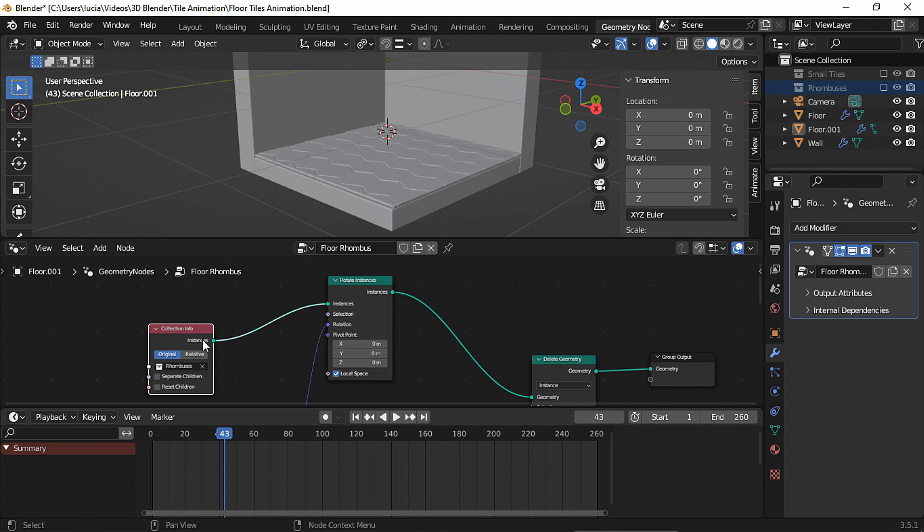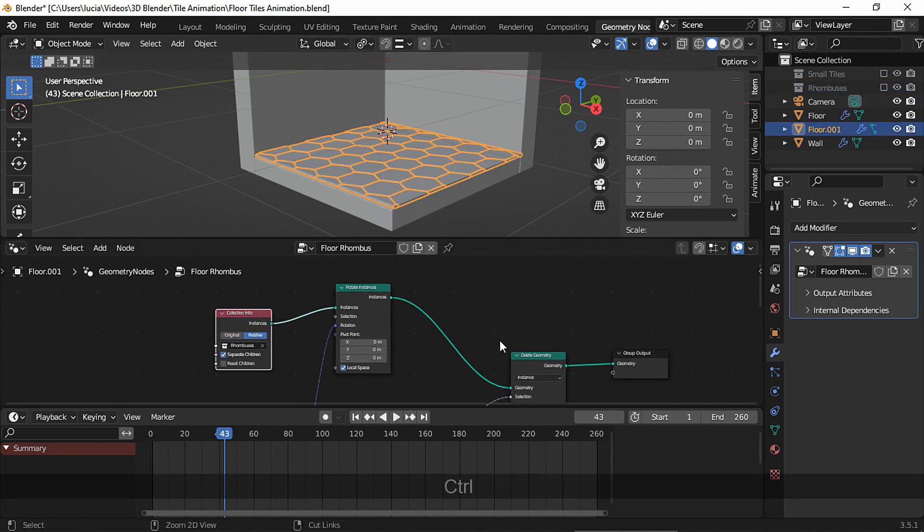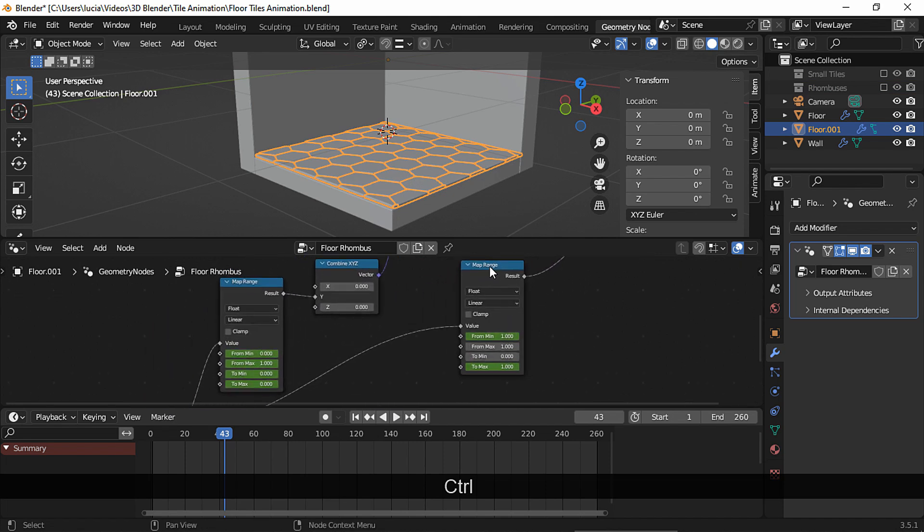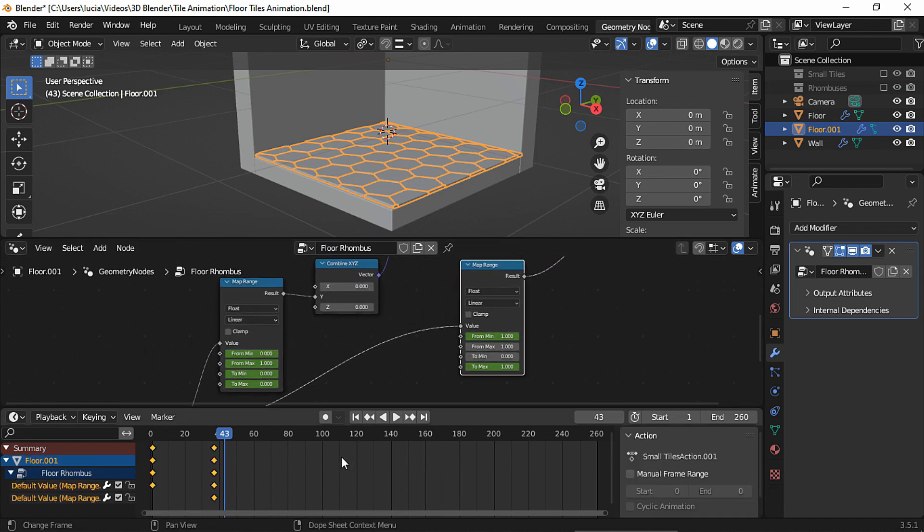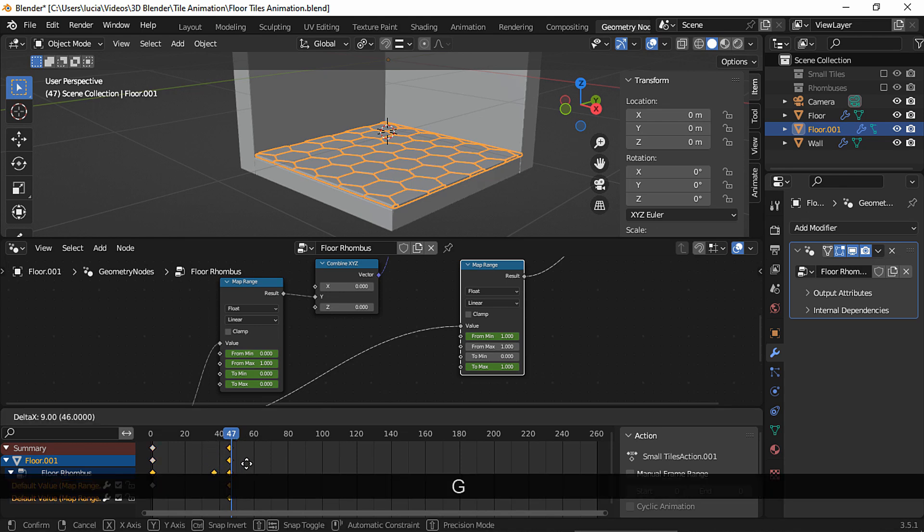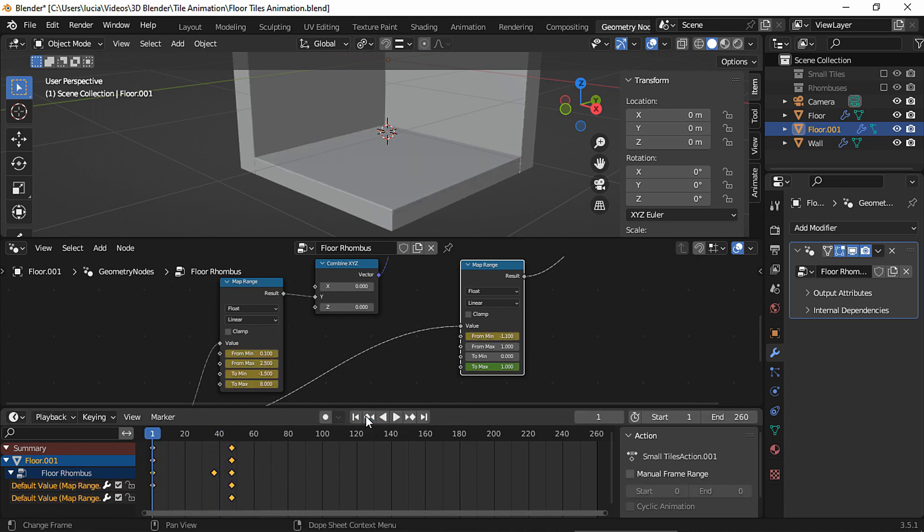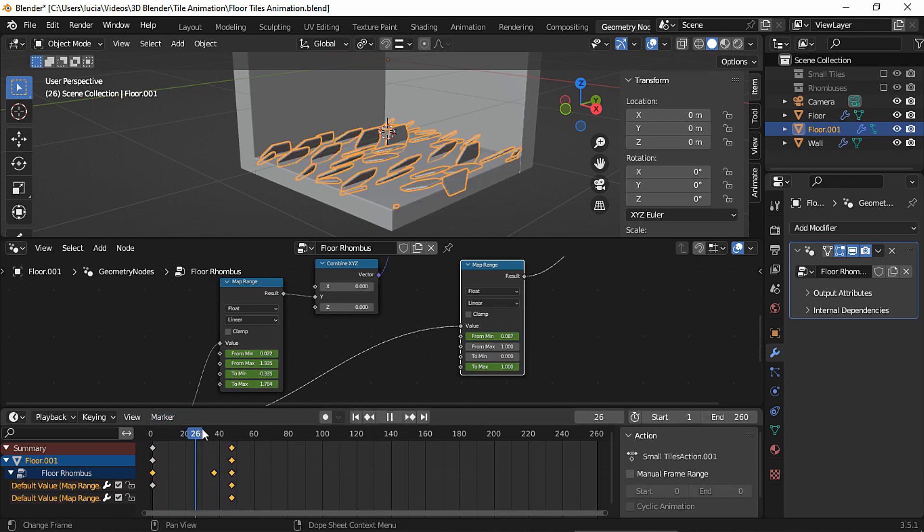Let's drop this collection and pull it. Enable separate children and set it to relative. Now let's select this map range node and I'm going to move the final keyframe to frame 47, so the reveal effect takes a bit longer. So this is our new effect for now.